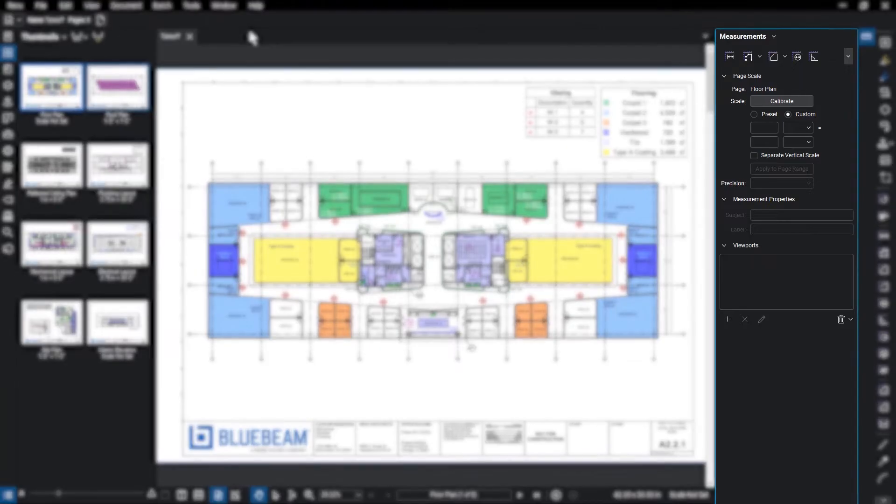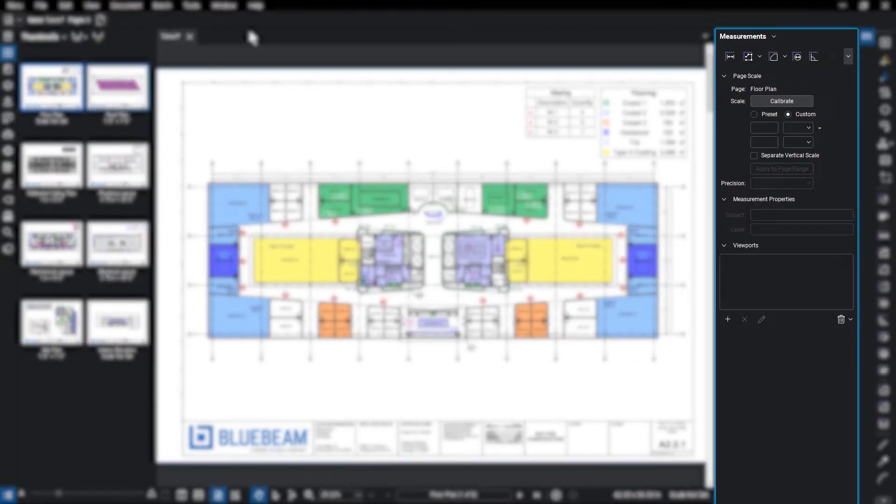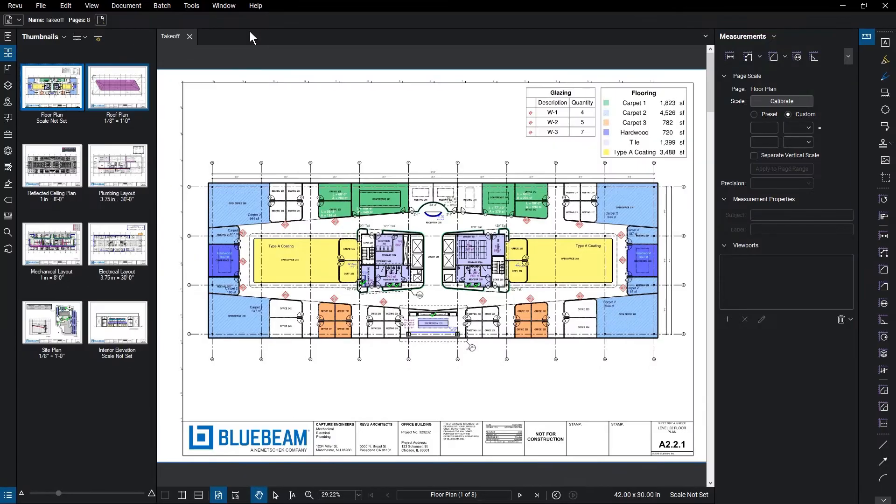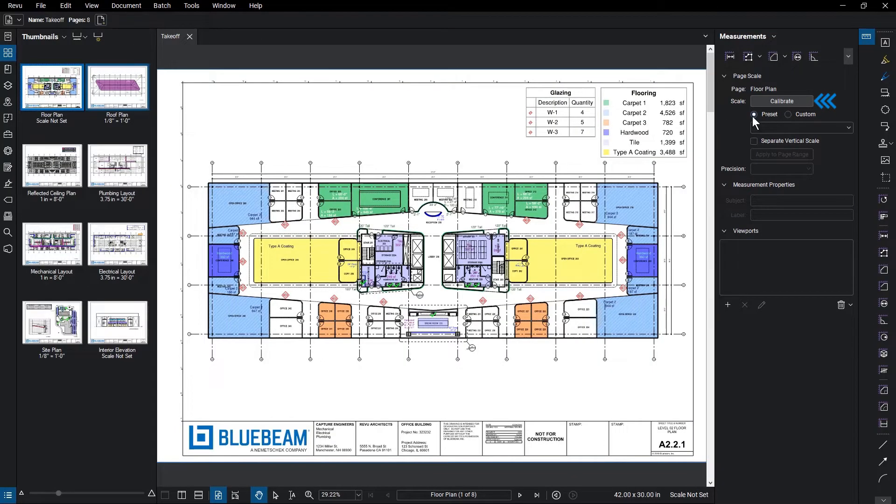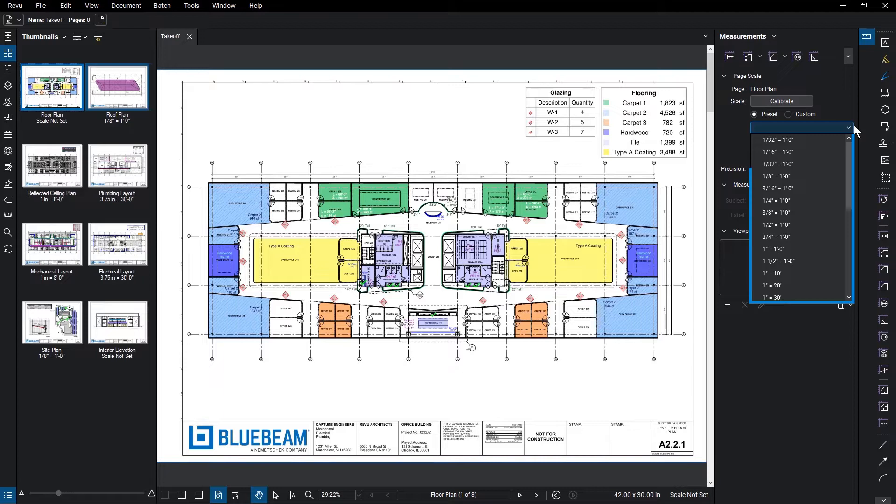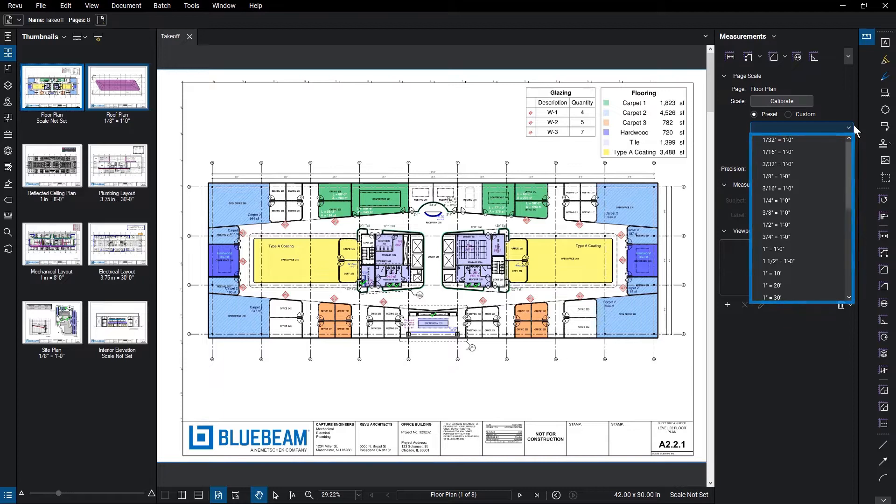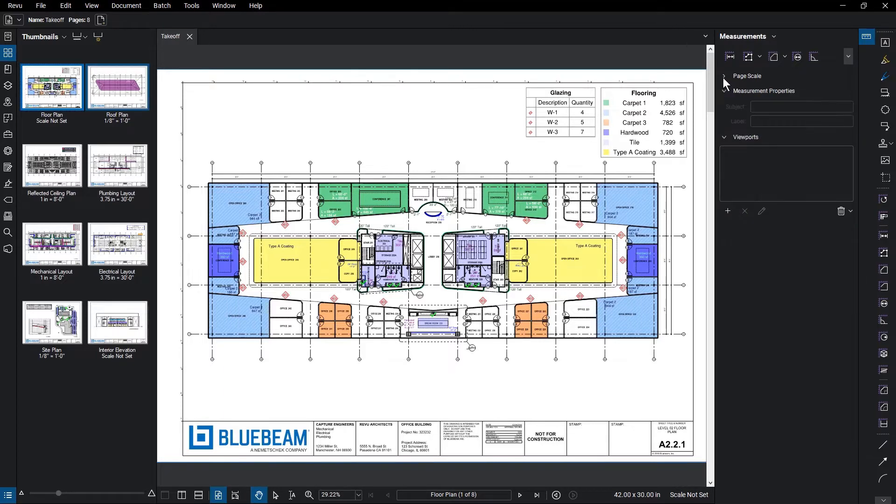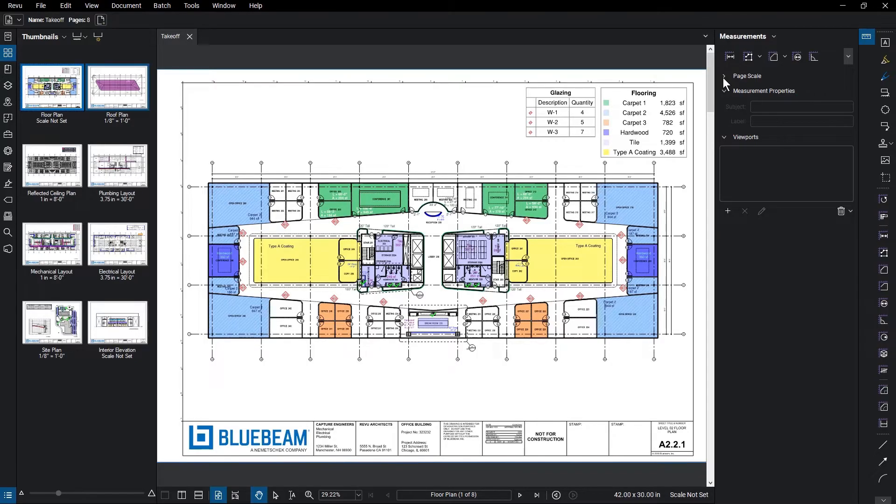The Measurements panel has been updated to prominently feature the scaling options for your document, either through calibrating or entering a custom scale or preset from the drop-down menu. This panel also includes measurement property options and the ability to add and edit viewports using the new scale functionality.